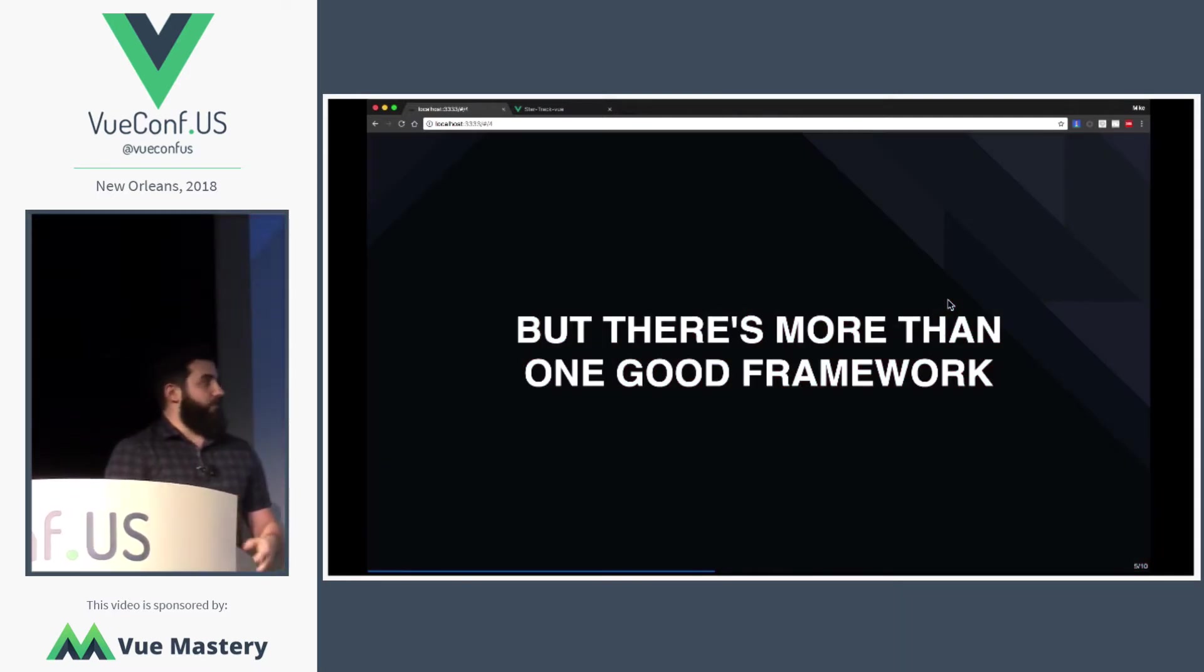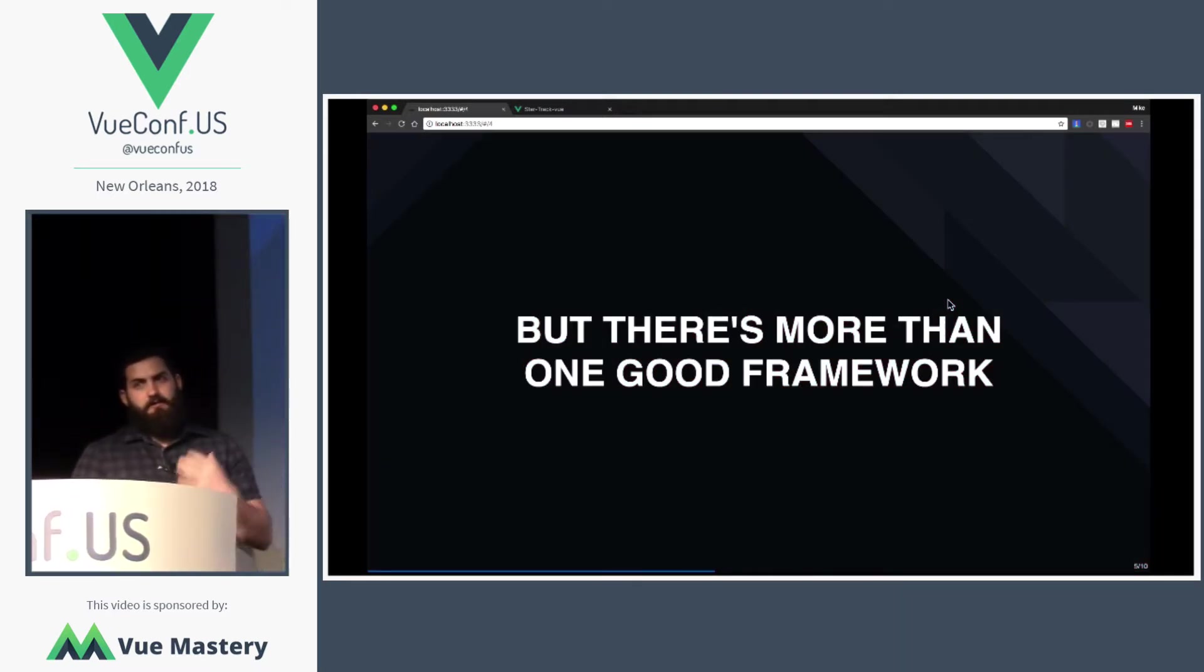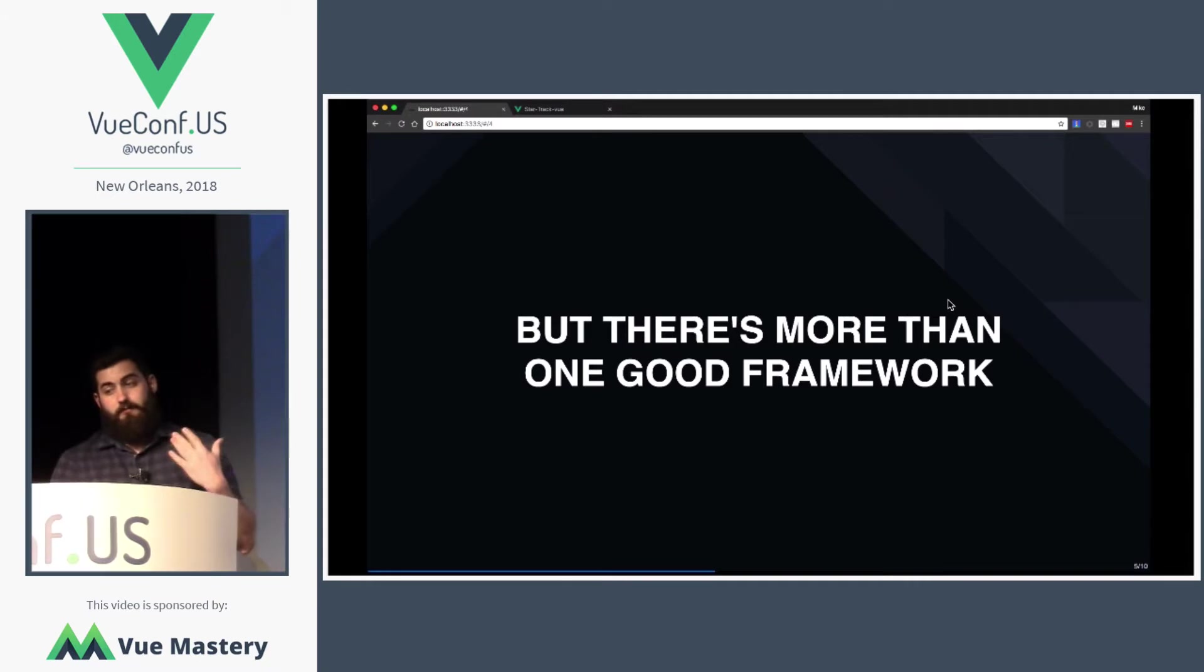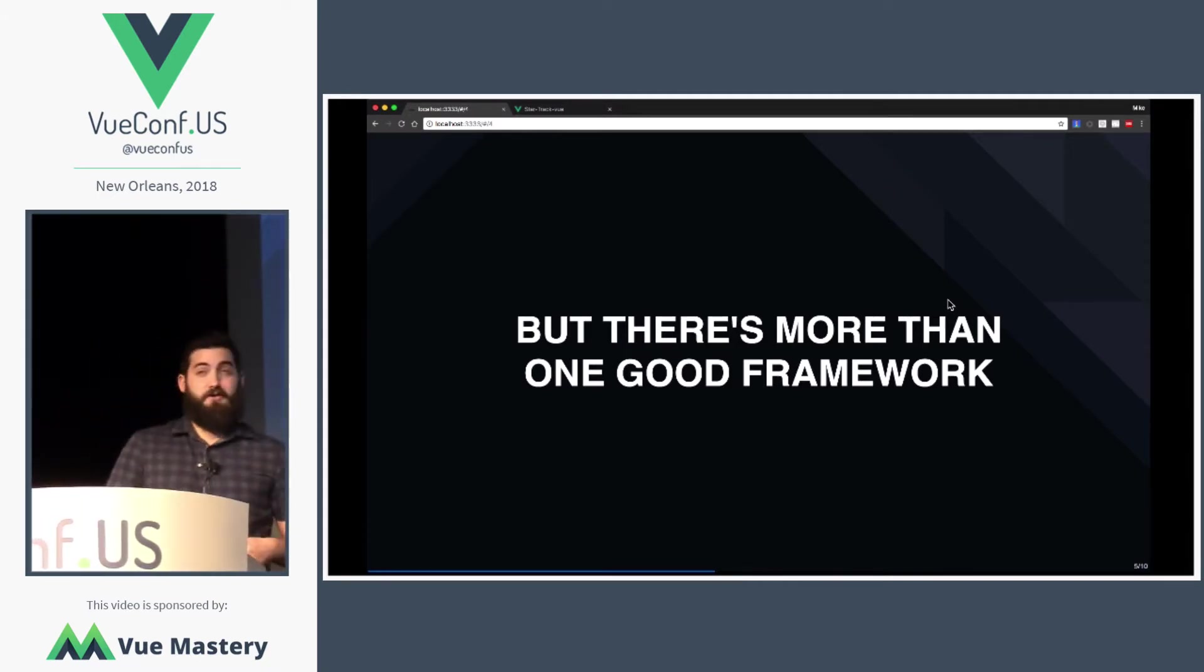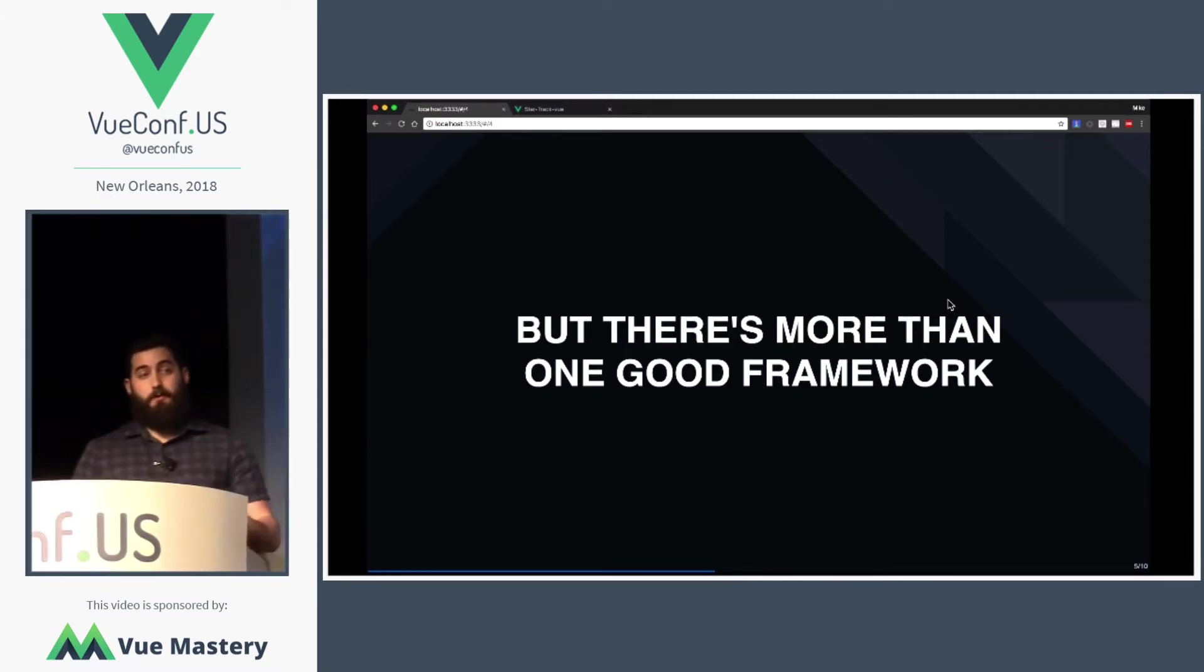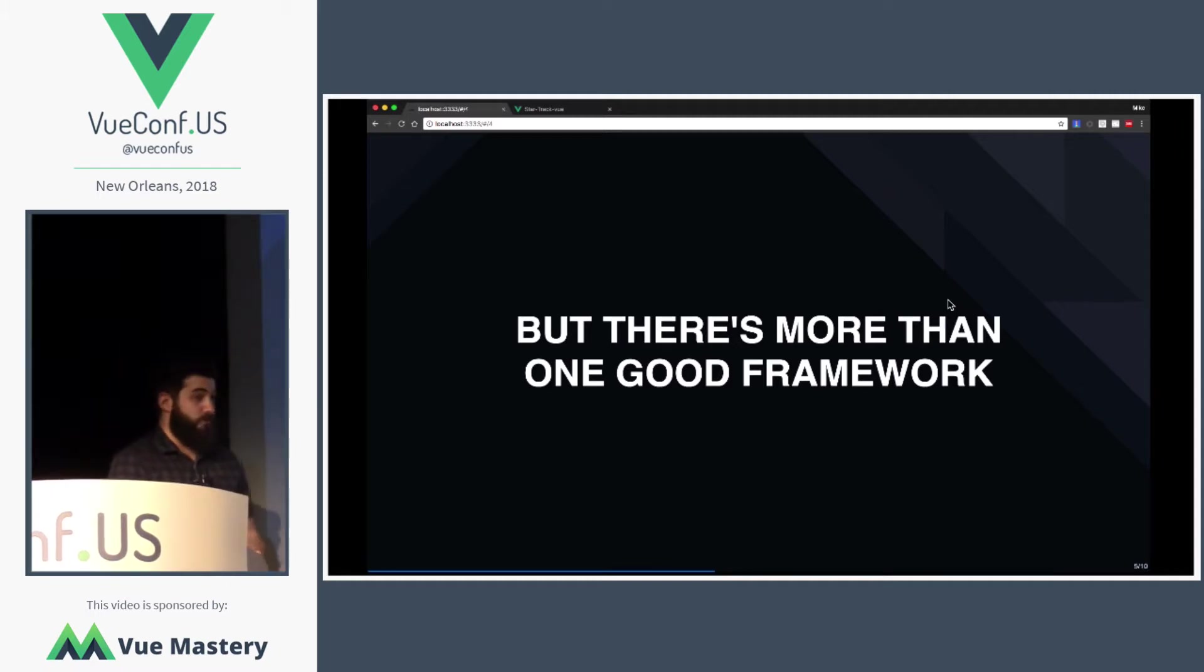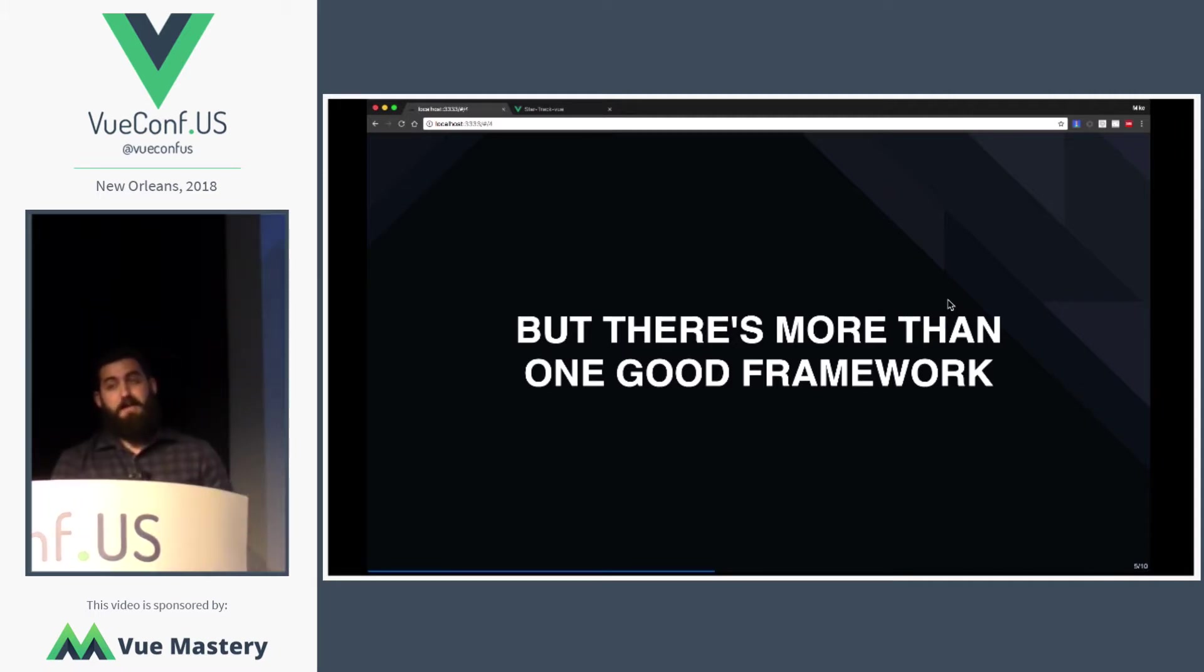But as time has gone on, it's become pretty clear that Angular is not the only good framework. There are a lot of good frameworks out there, whether it's Vue, whether it's React, or whether it's some new framework that may be created down the road.